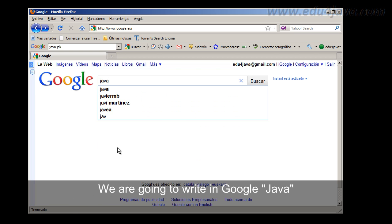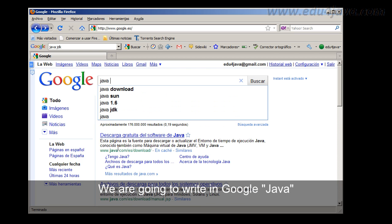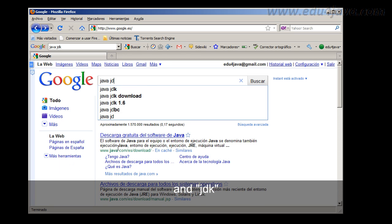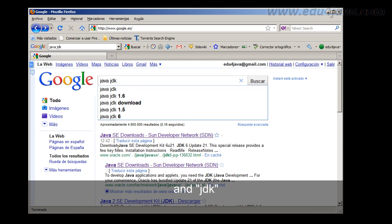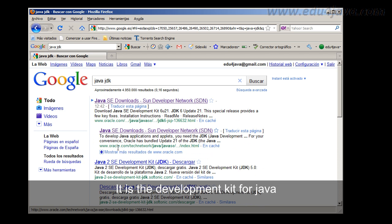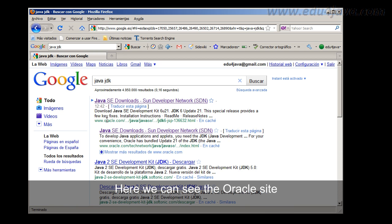We are going to write in google the word java and jdk, which stands for Java Development Kit. It is the development kit for Java.